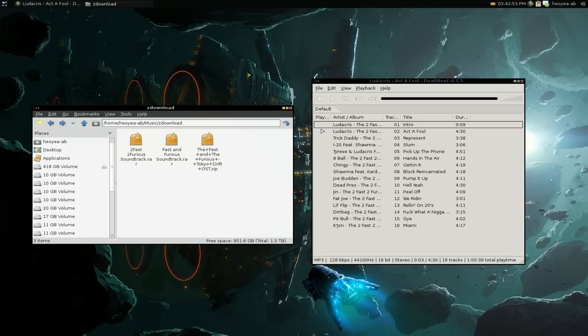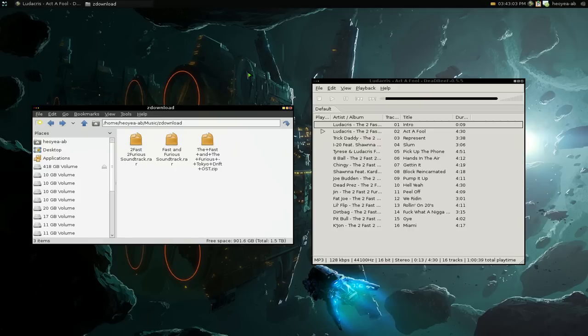I wish there were more music players on Linux that do this. I mean there's a lot of music players on Linux, but they just change the UI around. They don't really add any new features, which I really hate.